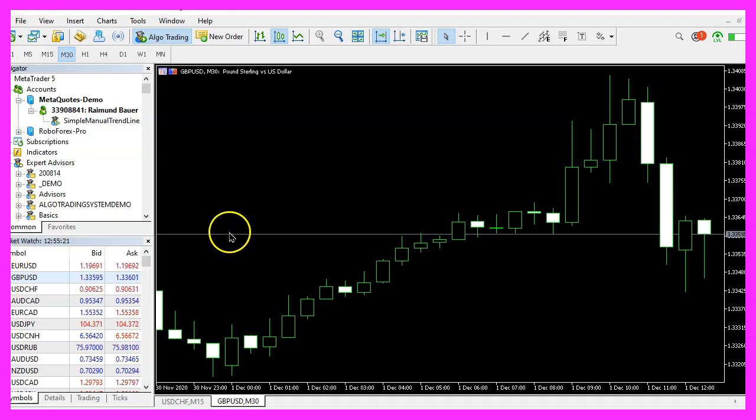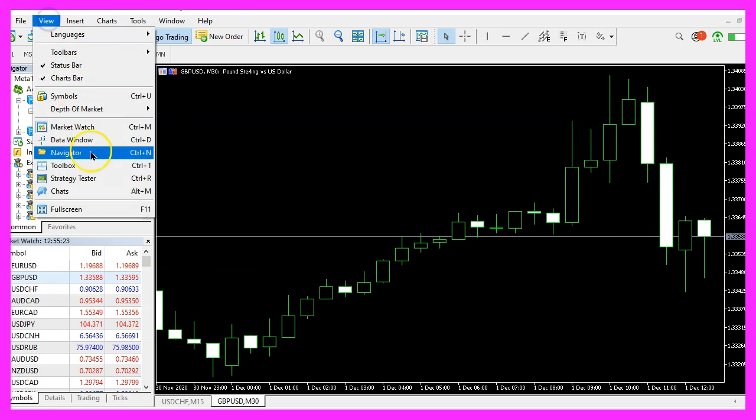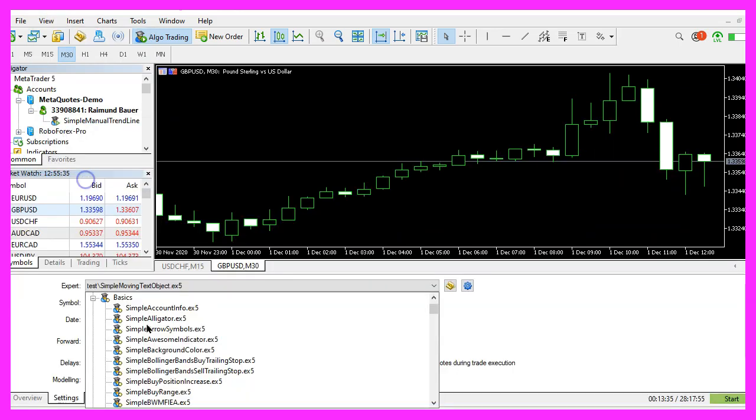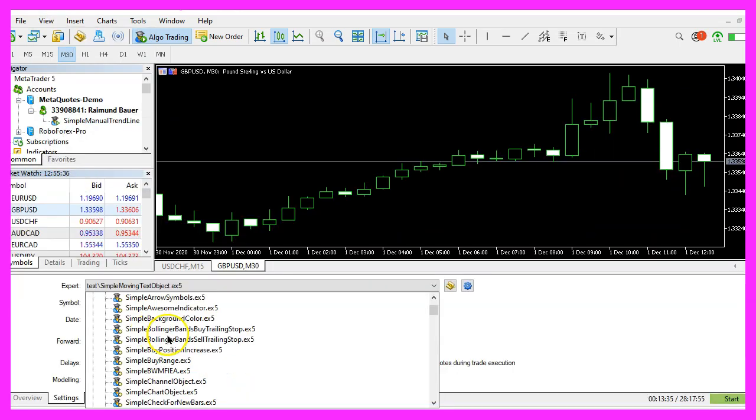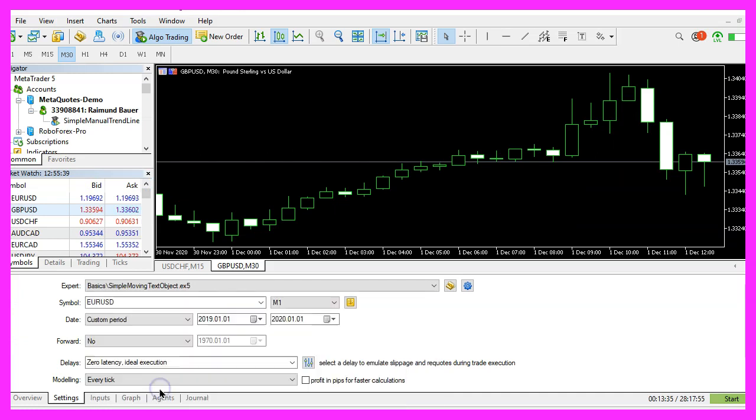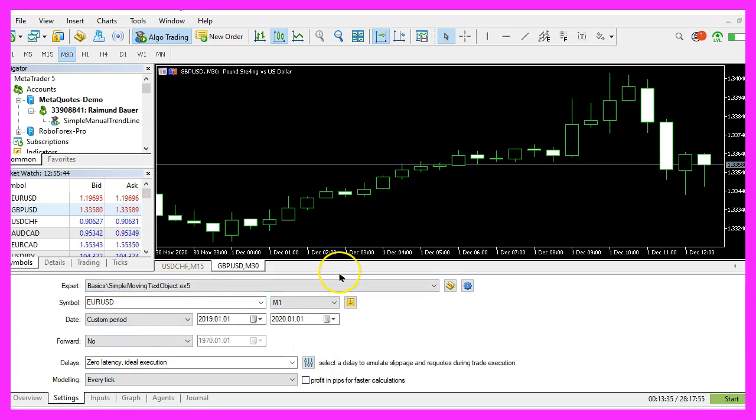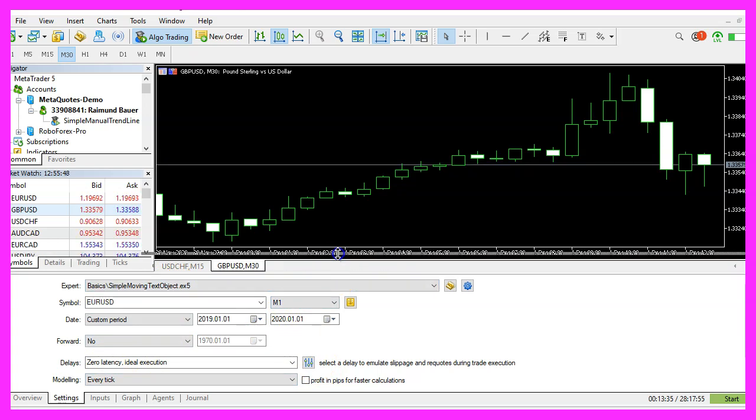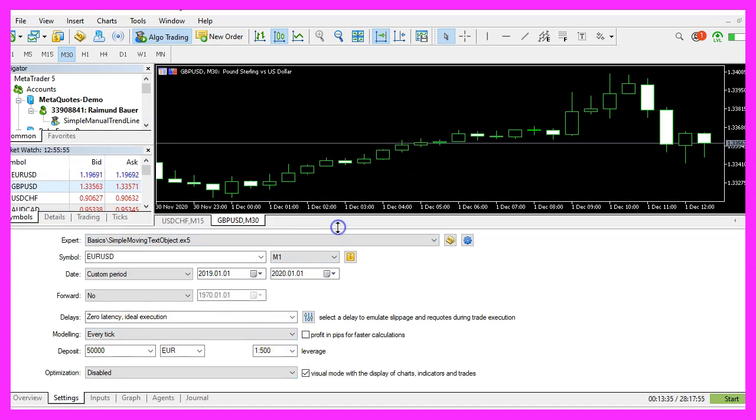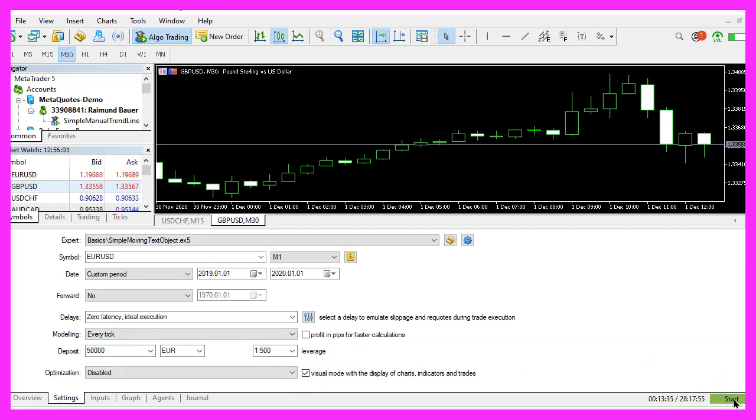And in Metatrader you want to click on view, strategy tester or press control and R. Please pick the new file, simple moving text object dot ex5, mark the option for the visual mode. You might need to drag the strategy tester panel a little bit to see all the options. Here is the visual mode, now let's click on start to start your test.